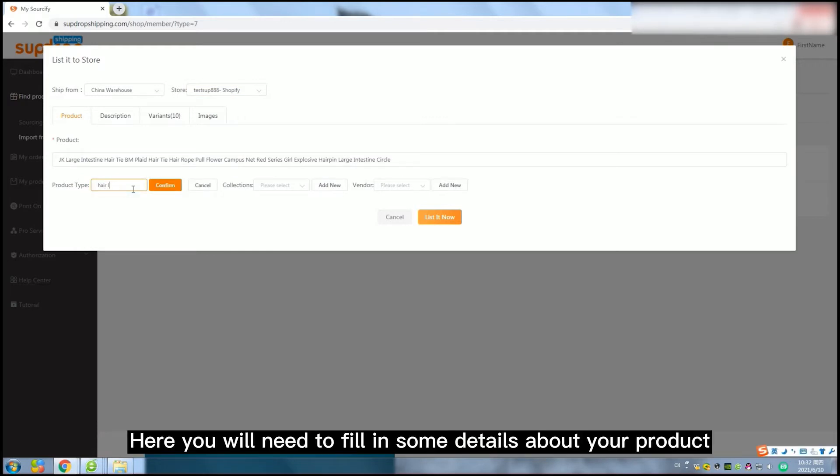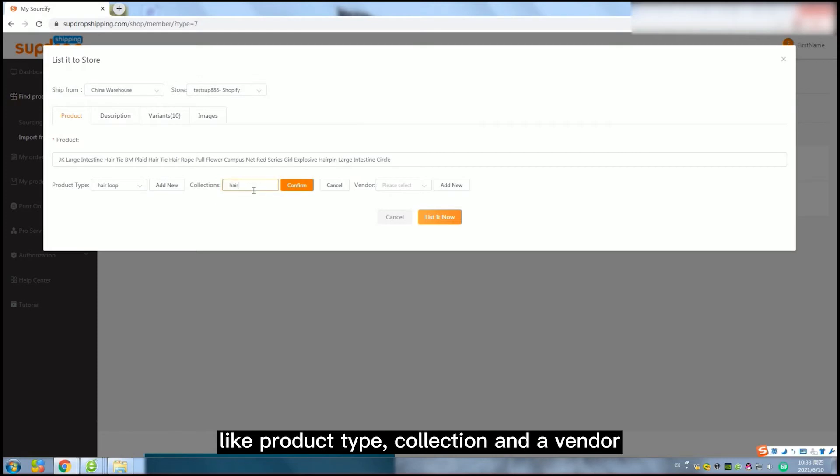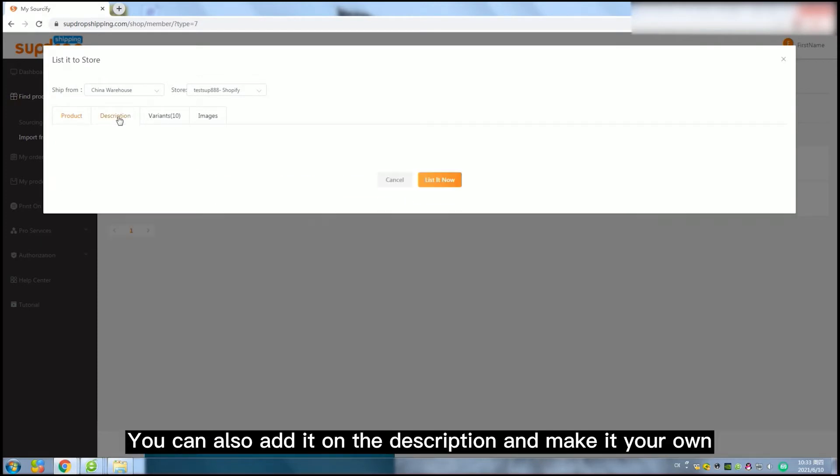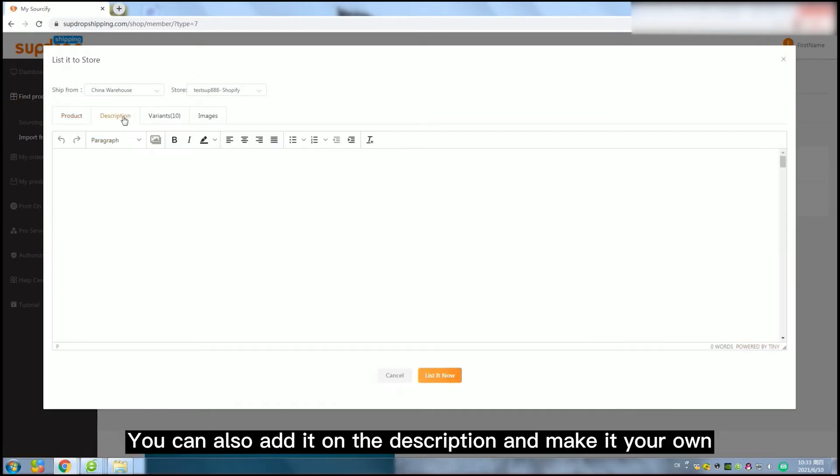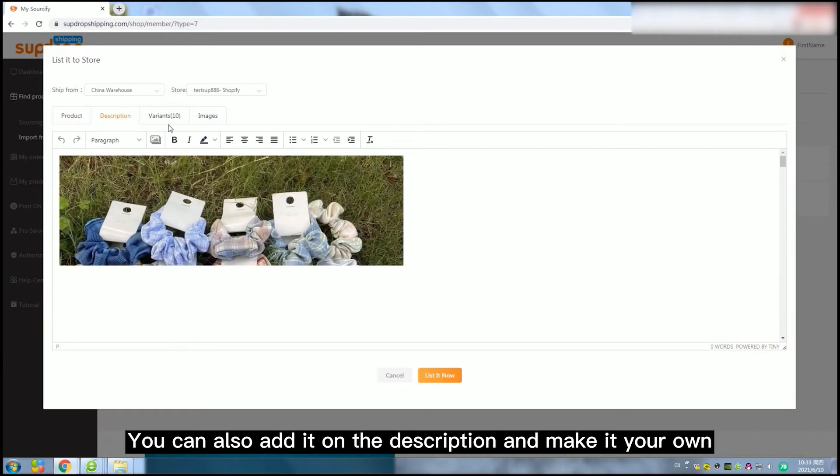Here you will need to fill in some details about your product like product type, collection and vendor. You can also add it on the description and make it your own.